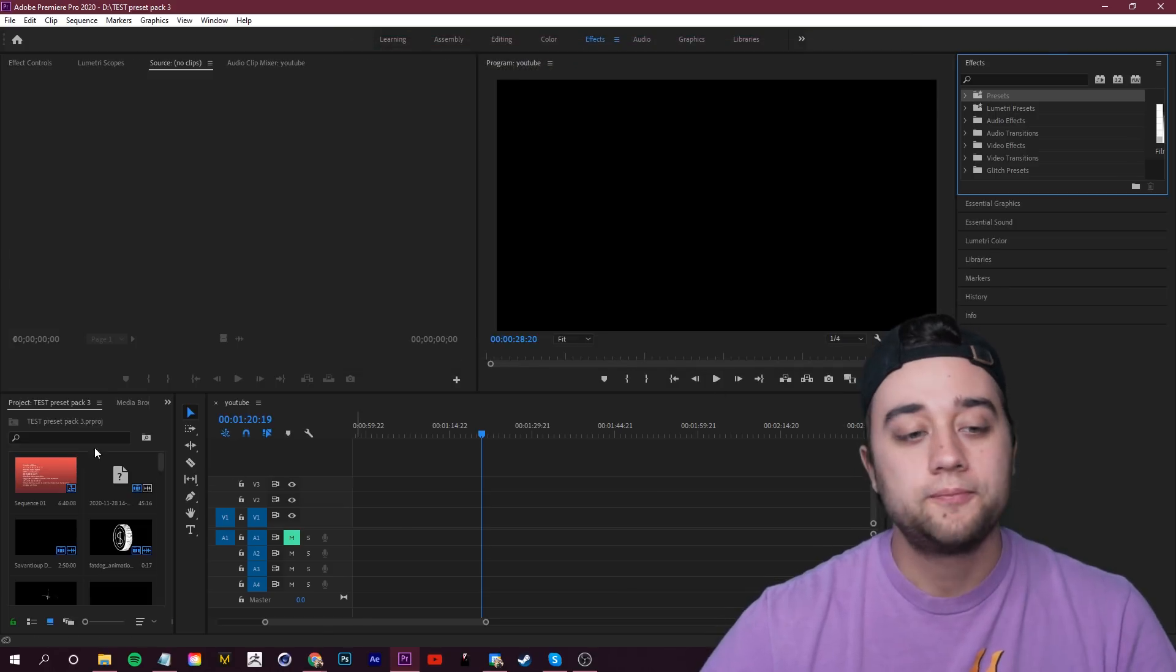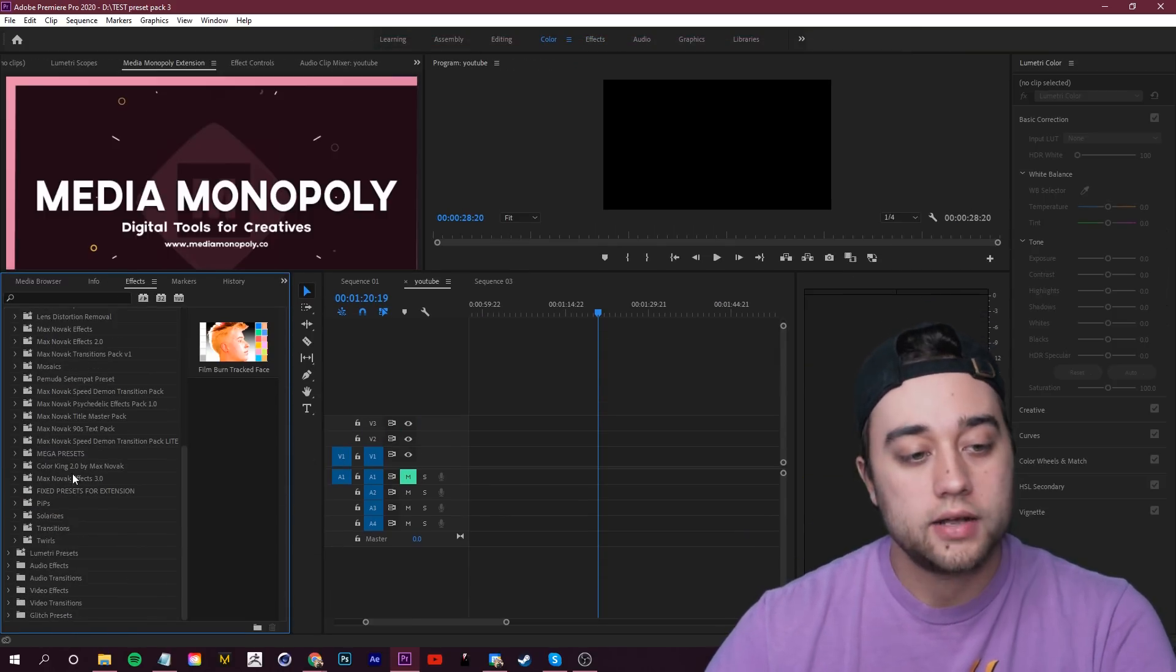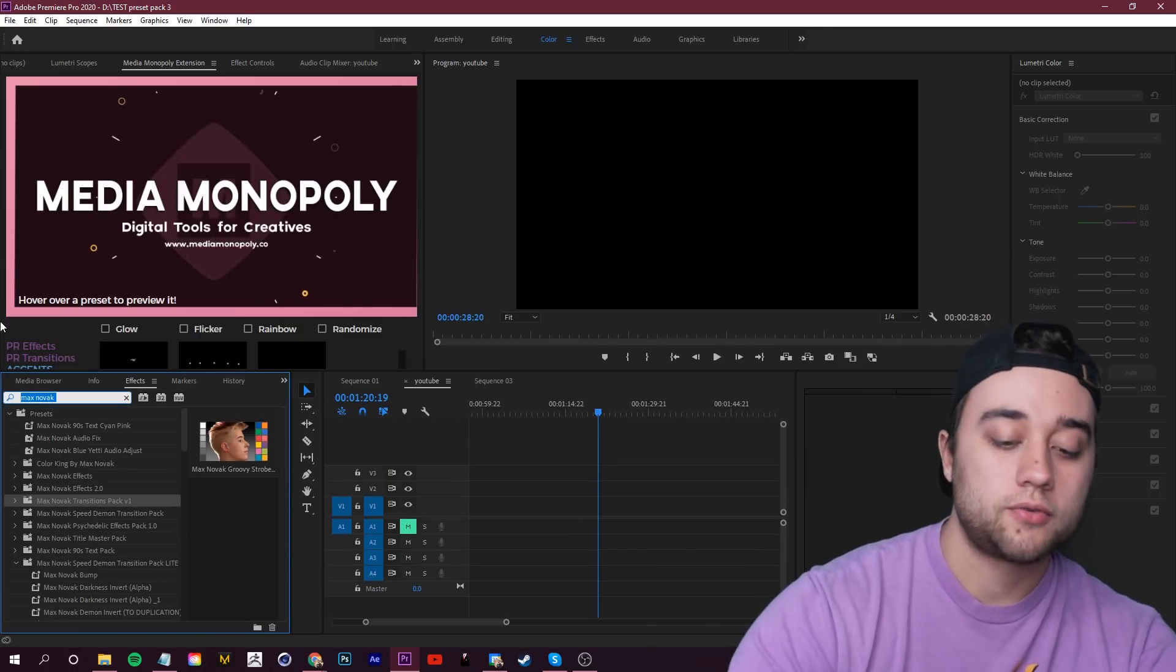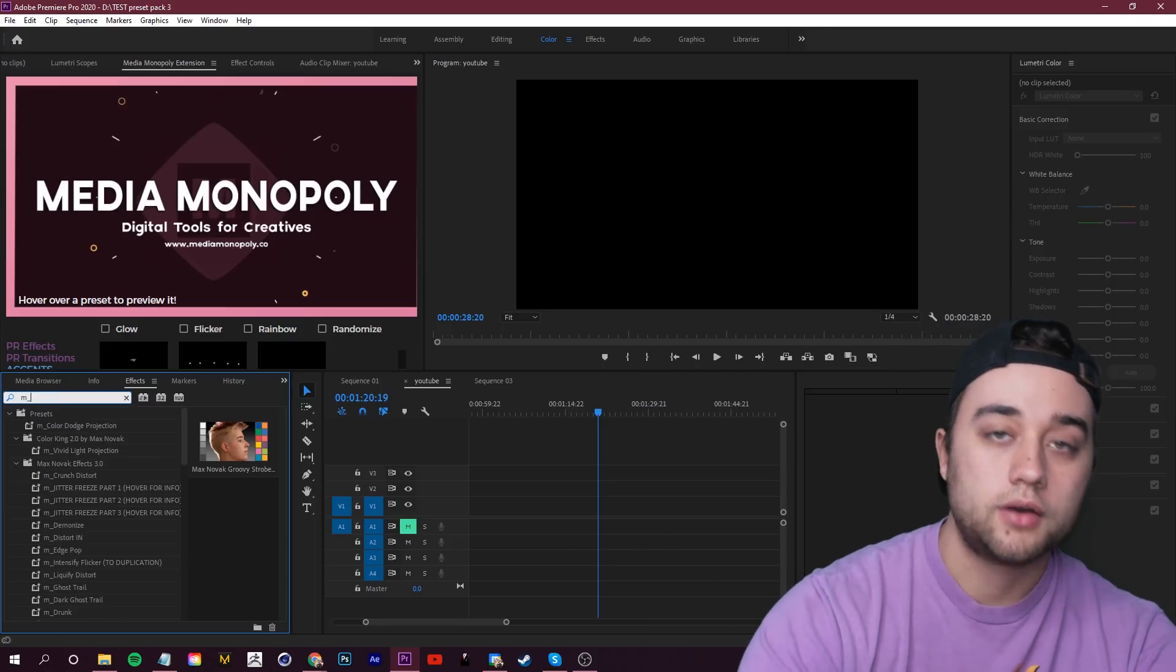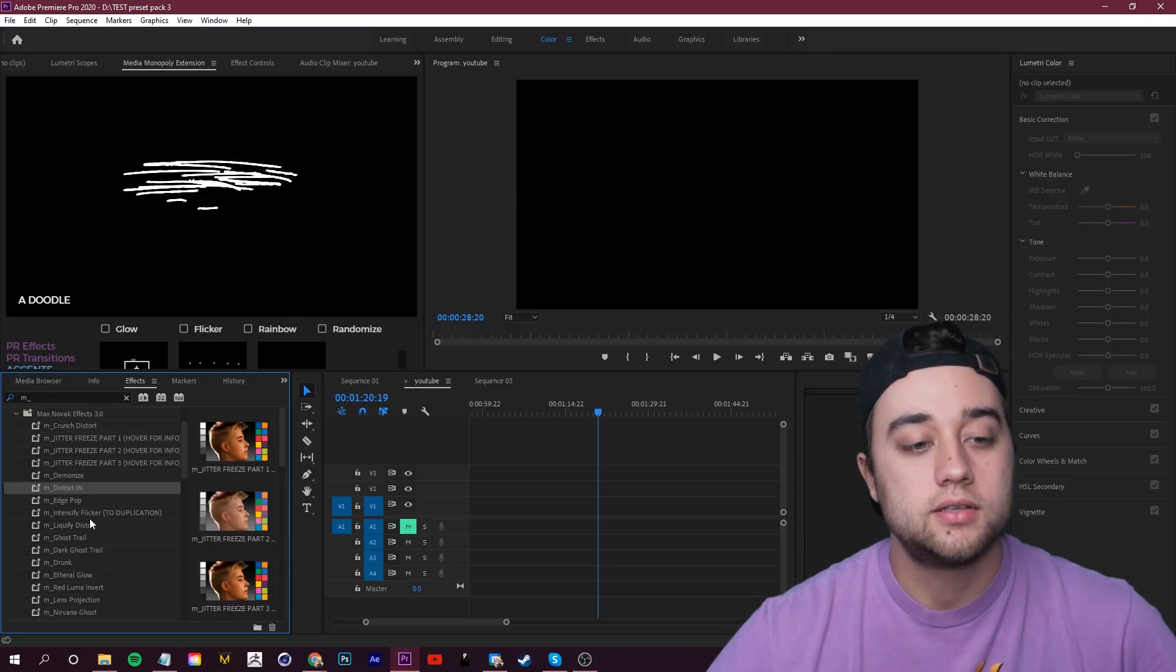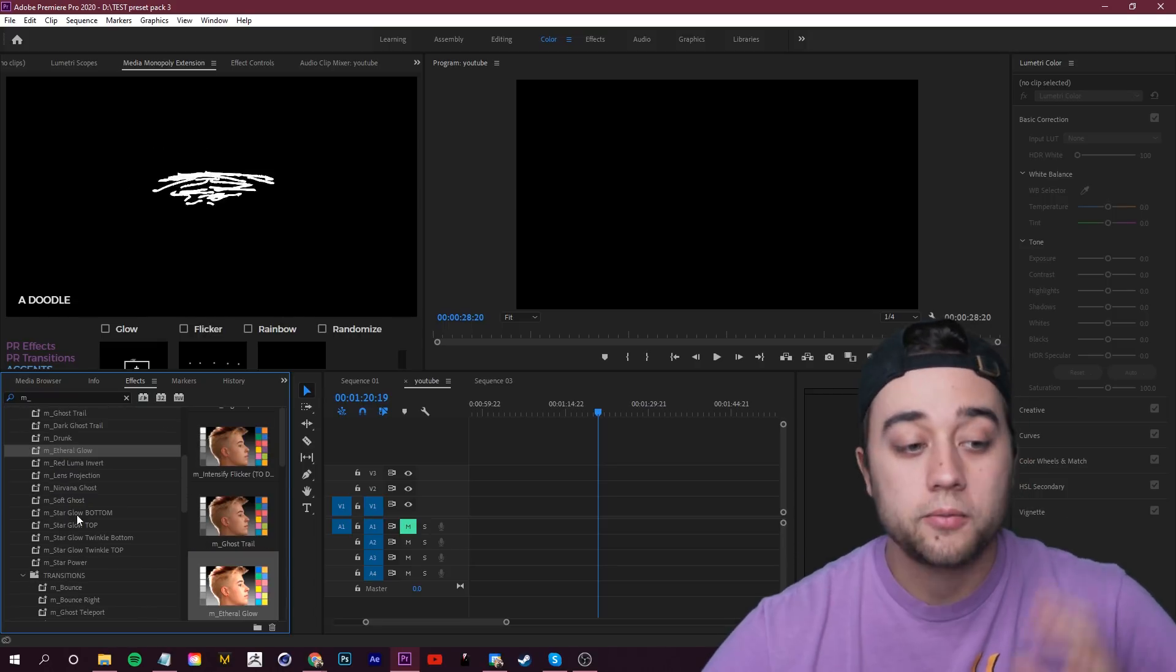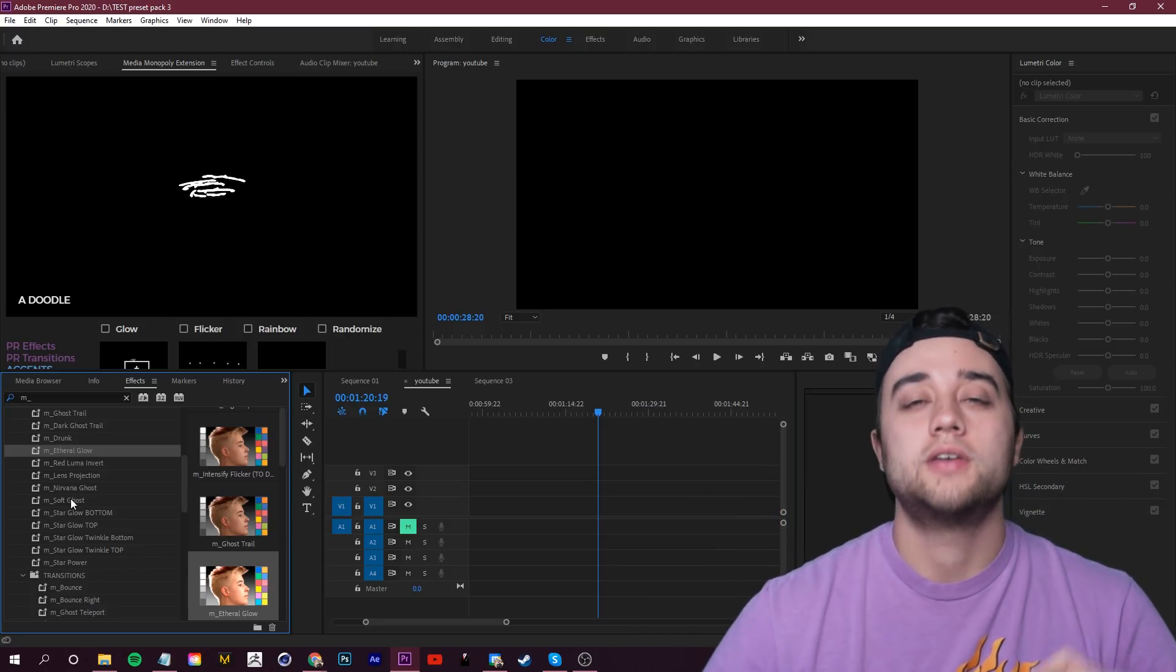Once you've clicked Open, you can open up your preset folder over here in the bottom left. You can scroll down and search for it. Here it is, Max Novak Effects 3.0. And to make it easier for this pack, I just made it so that all of the effects start with M underscore. So if you type M underscore, you're now going to see all of these different presets popping up on the left here. And we have a bunch of them. So let's start going through here and showing you what you can do with these presets.